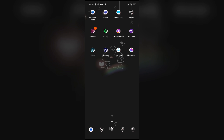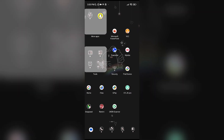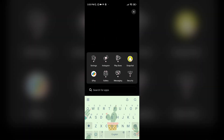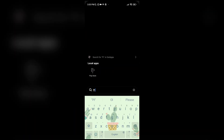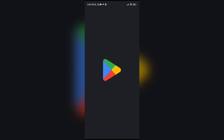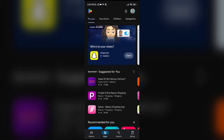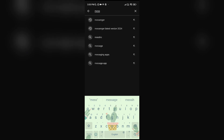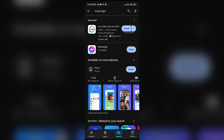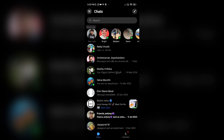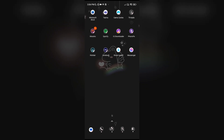Fix one: update the Messenger. Open the Play Store and type Messenger in the search bar. Open the Messenger — you have to ensure your Messenger is up to date. If any updates are available, you can update it.